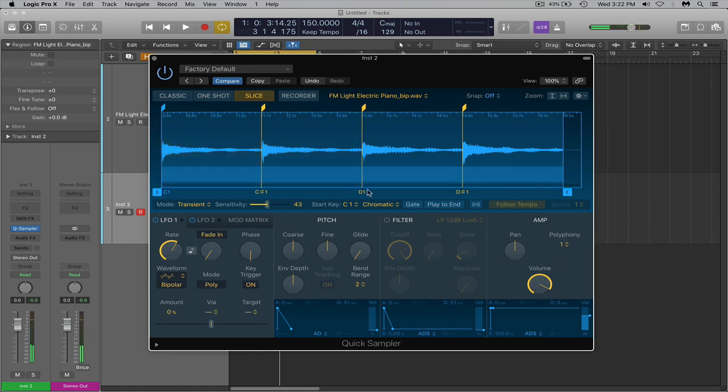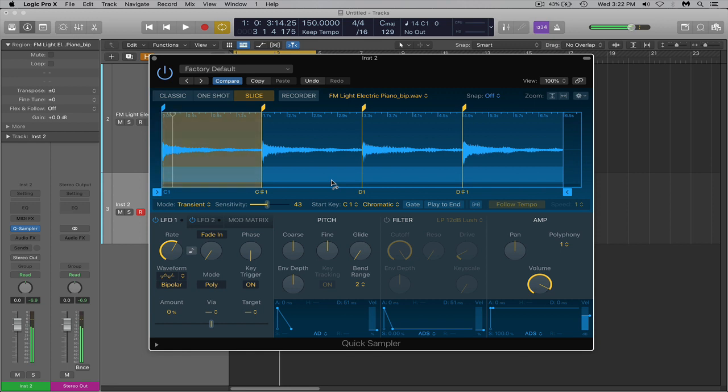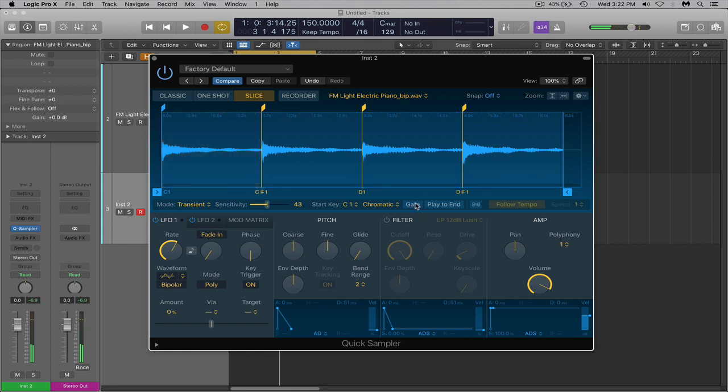You can also hear it's playing the whole entire file. Let's say you wanted to do like little stabs or just little quick punches, quick stabs, but you didn't want it to hold out like that. You can turn this little gate button on right here, and that will automatically gate off when you let go of the key.